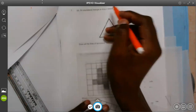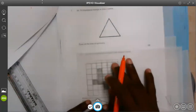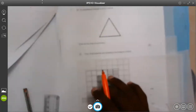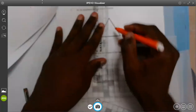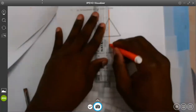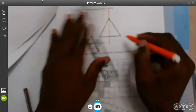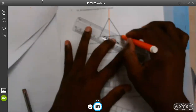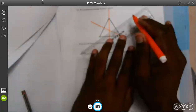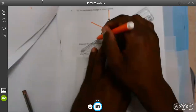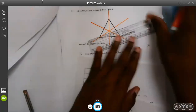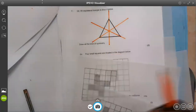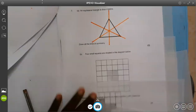An equilateral triangle is drawn. Draw lines of symmetry — that's easy, because we said an equilateral triangle has three lines of symmetry. So if I have to draw them, I will draw them like that. So there are three lines of symmetry.